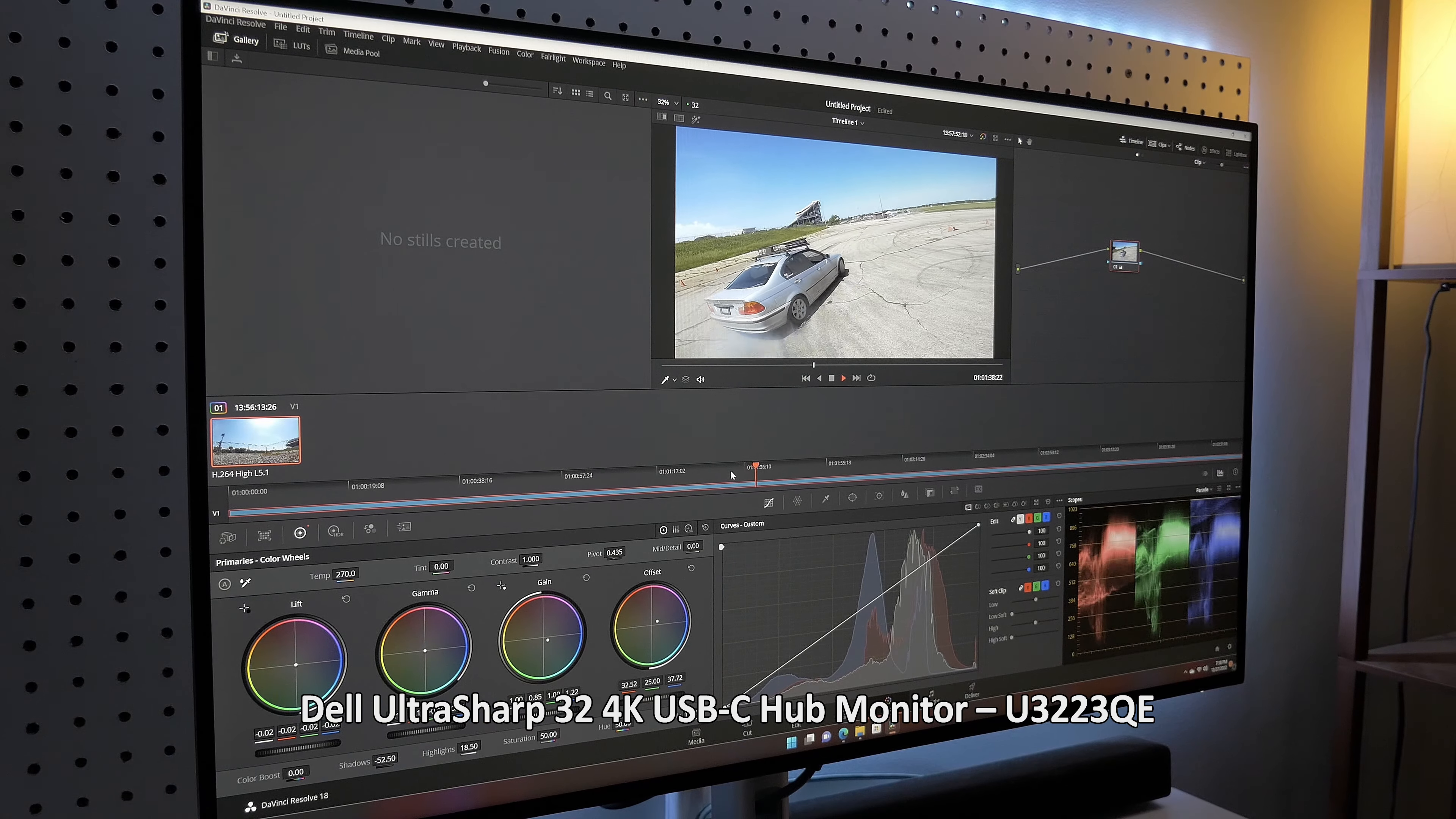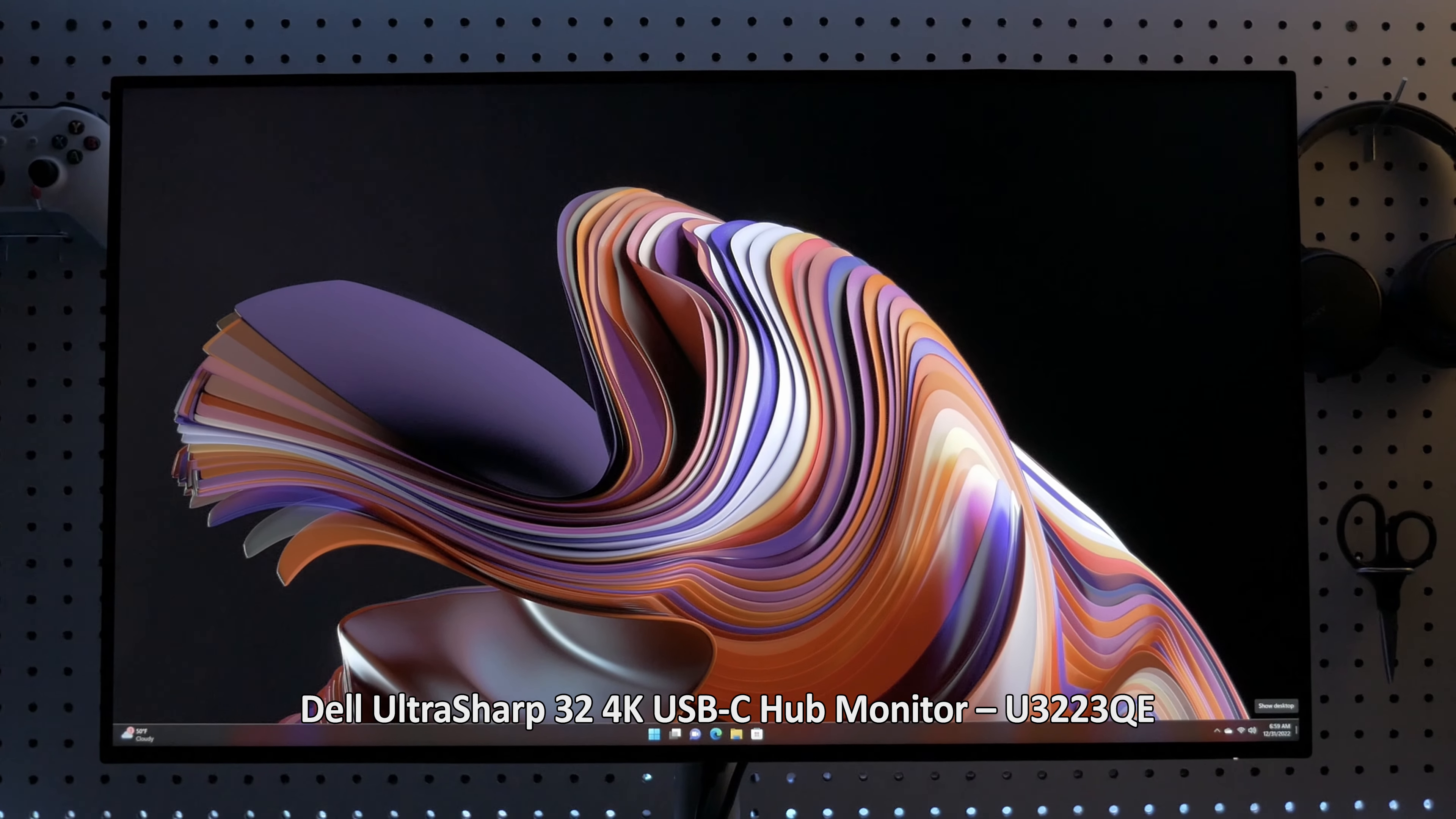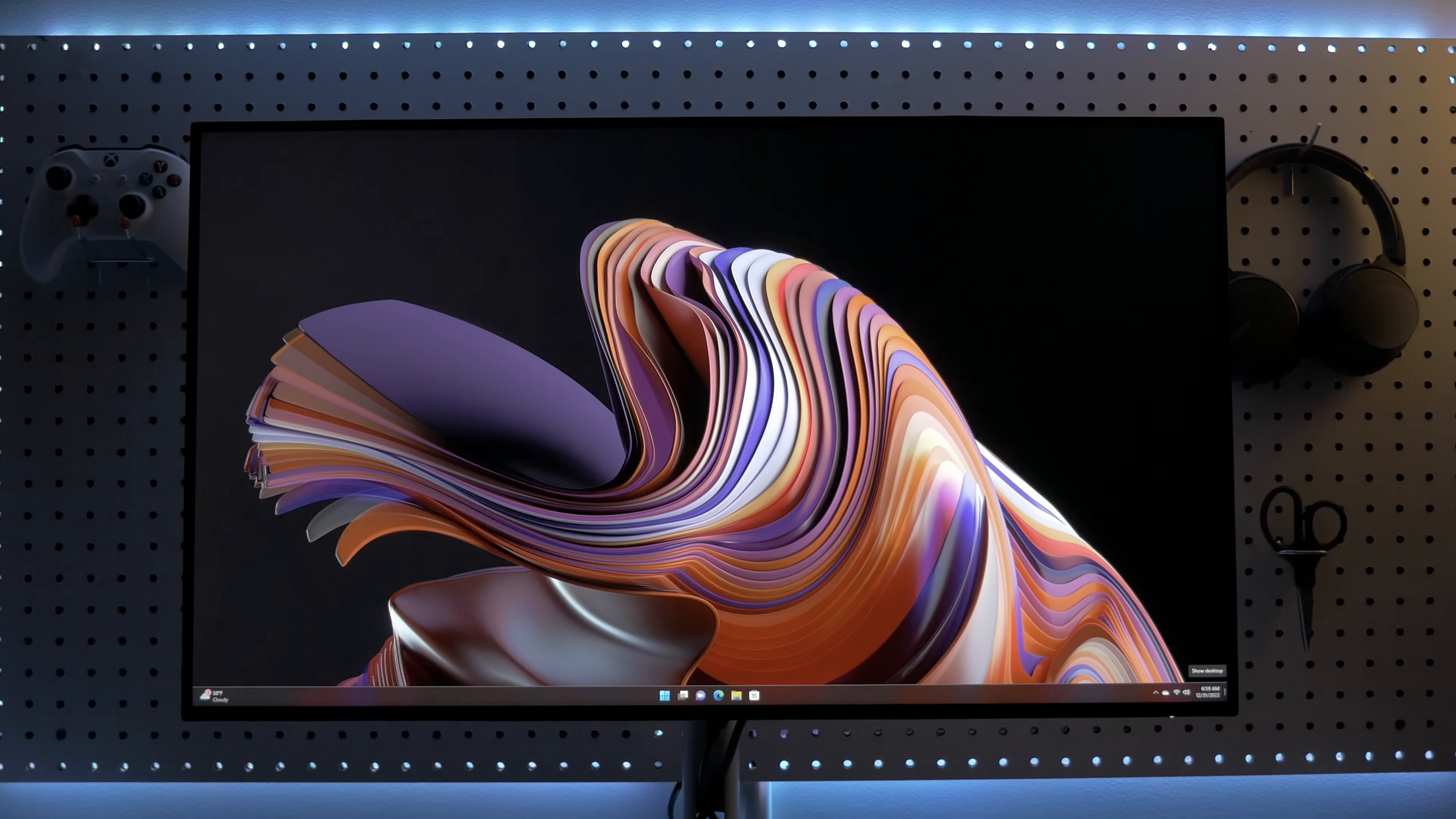More specifically, Dell Monitors with IPS Black offered up to 1.2 times better color accuracy versus standard IPS, and up to 1.4 times better color accuracy versus VA panel technology.